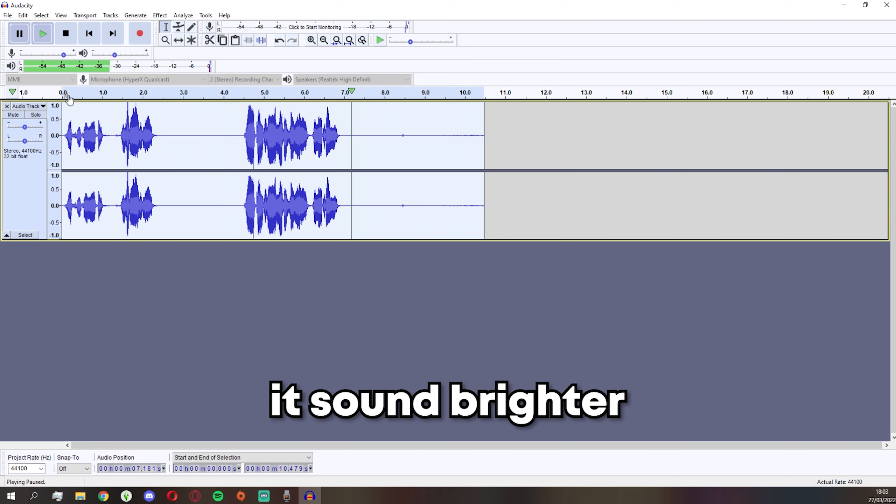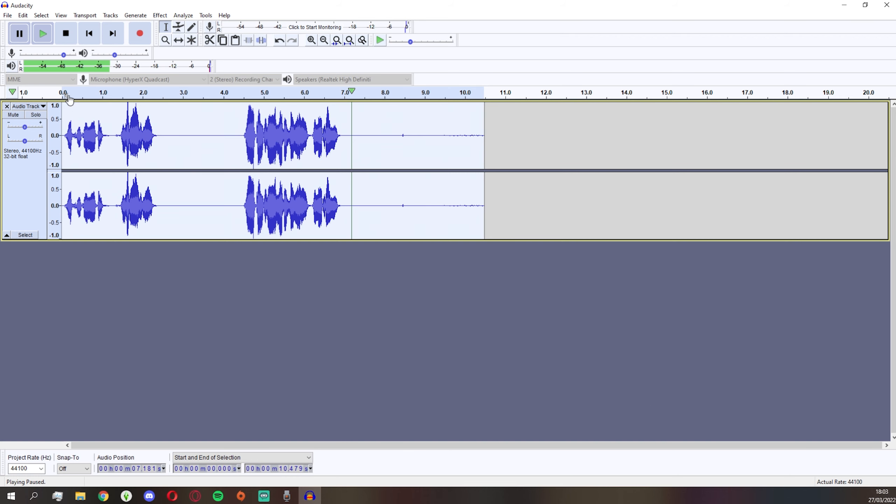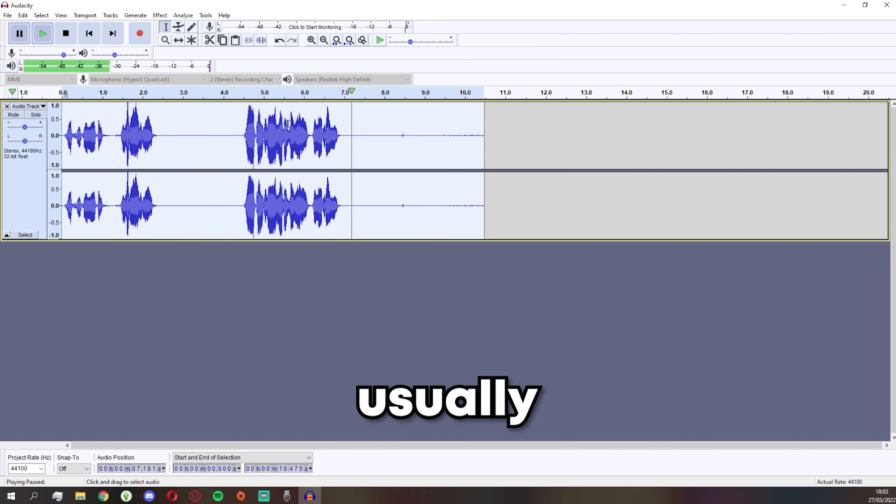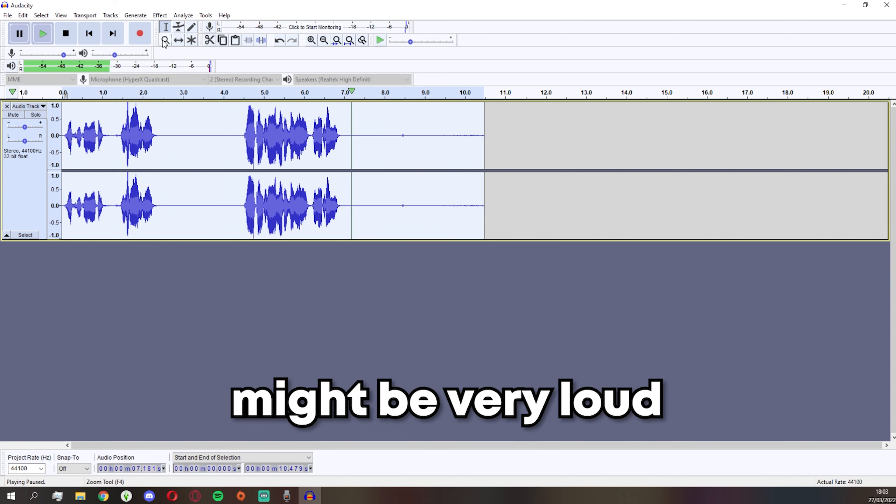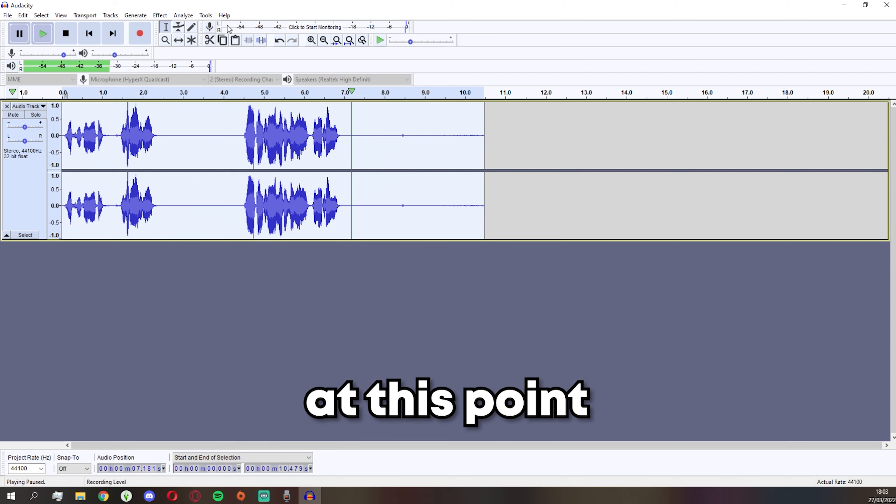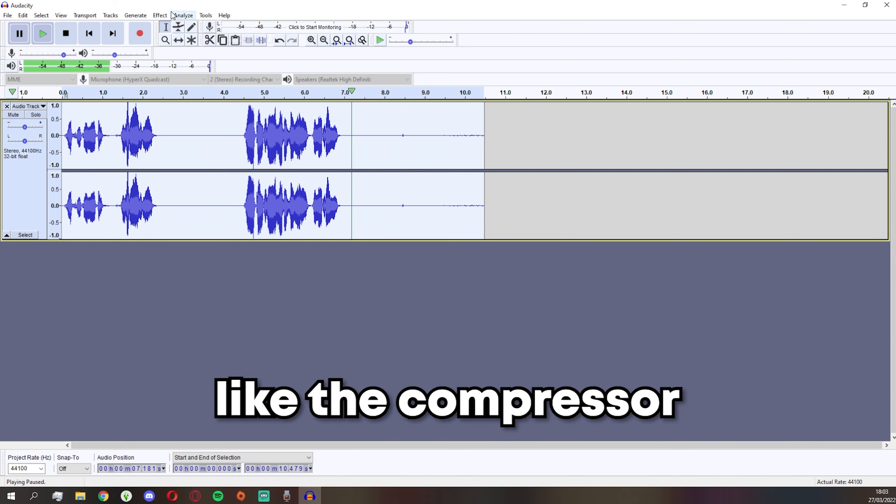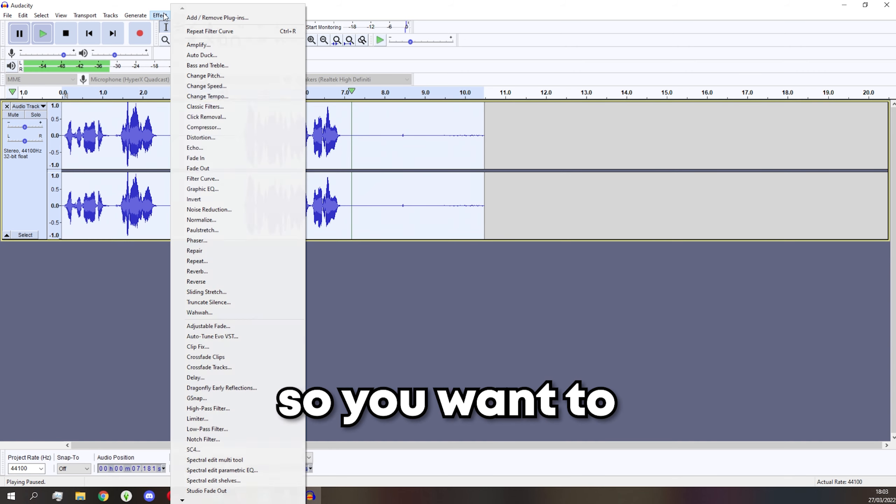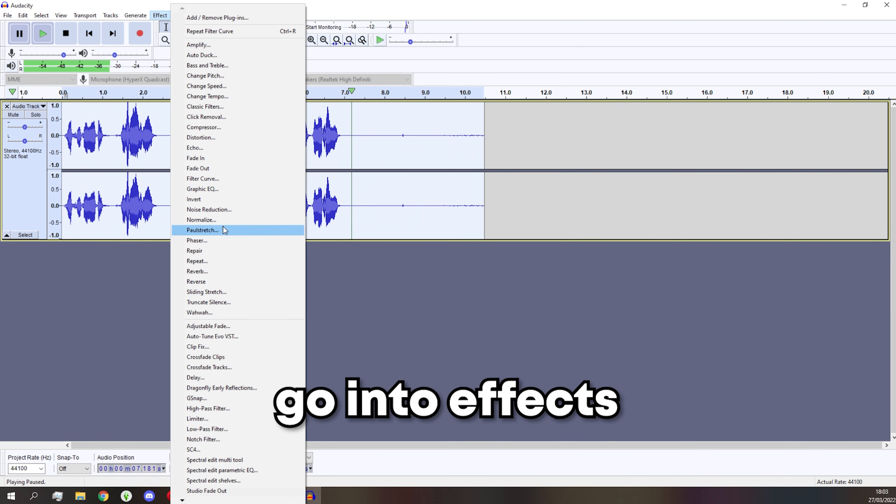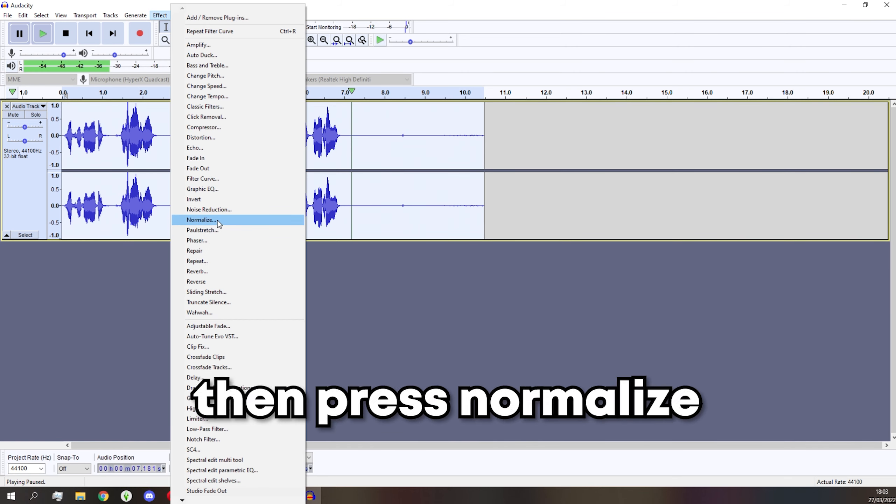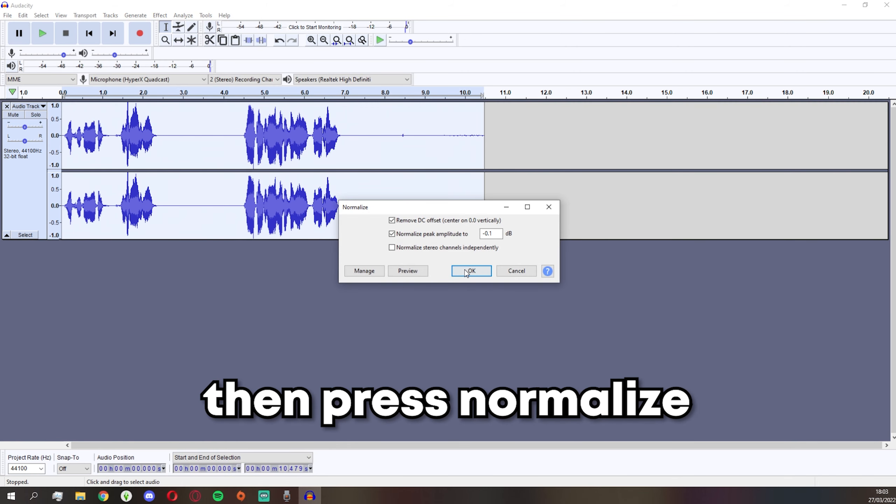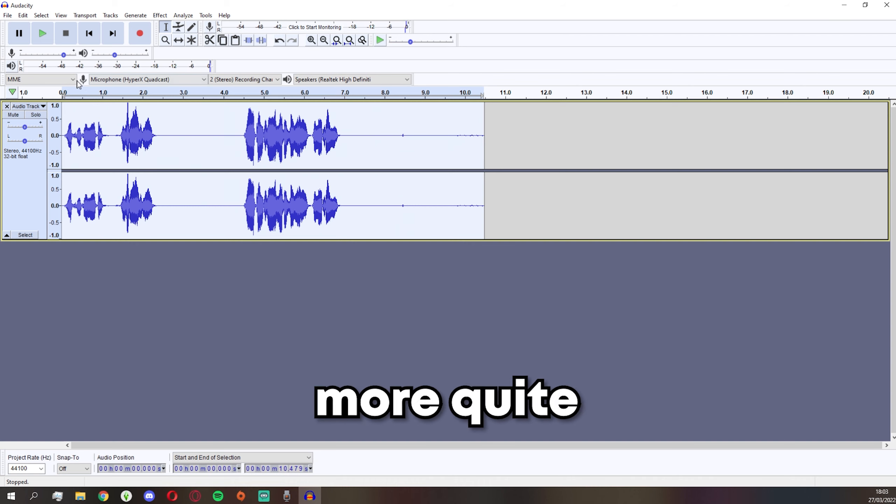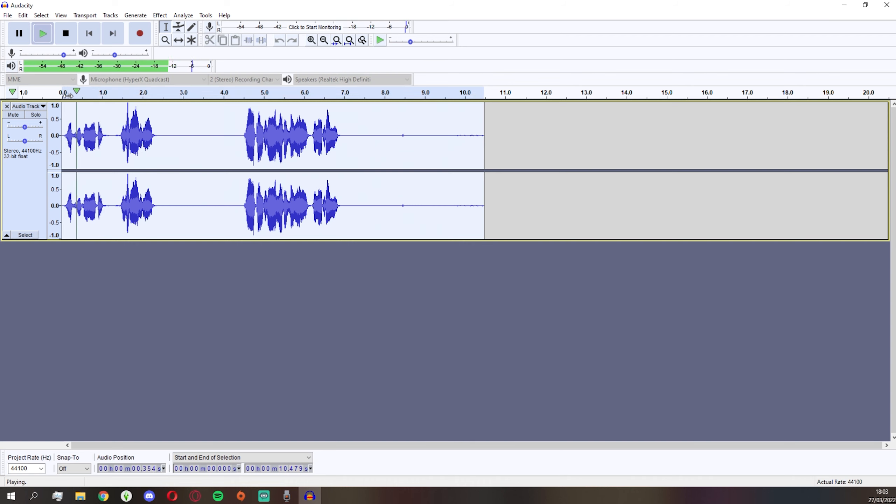Of course my voice is very dead by default, but it just makes it sound brighter, makes it sound happier. And of course, usually your clip might be very loud at this point because we applied so many effects like the compressor and filter curves. So you want to go into Effect, then press Normalize. This makes the audio a little bit more quiet.